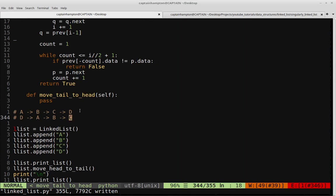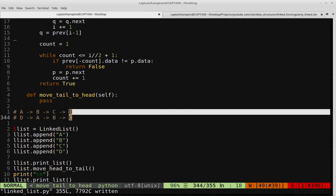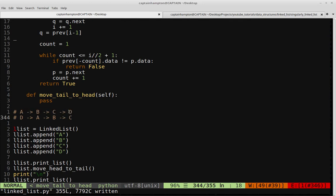So for example, if we have a linked list that looks something like this with nodes A, B, C, D, what we want to do is move the tail of that list — in this case D — and make that the head of the list. So the list we want to get out of this function looks like D, A, B, C, where D was the tail but is now the head.